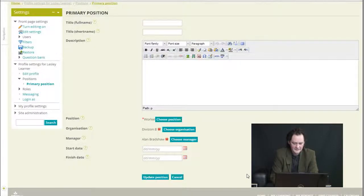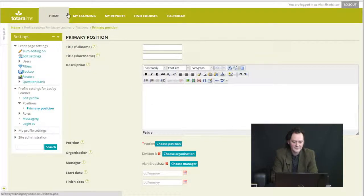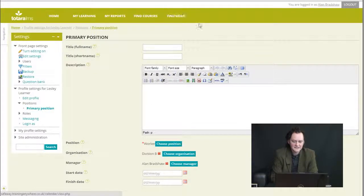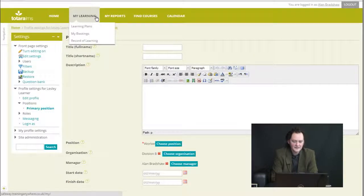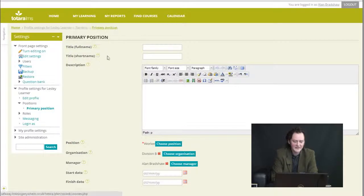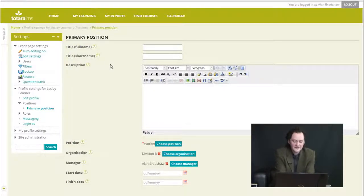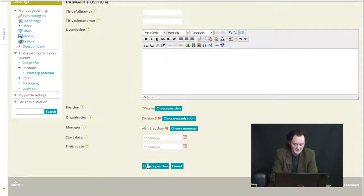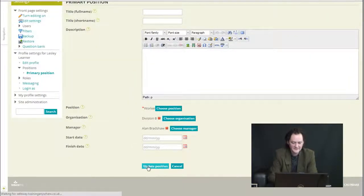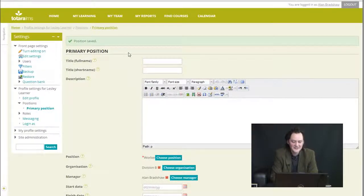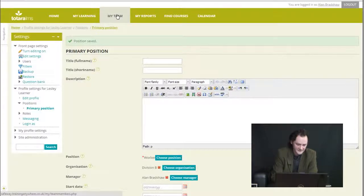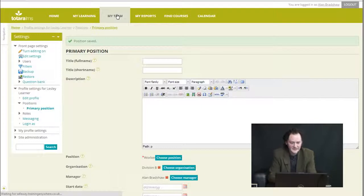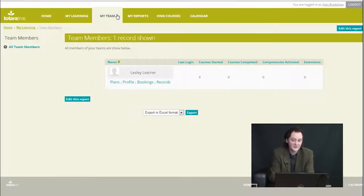Now this is an interesting point. At the moment you see my standard Totara menu here. This includes my learning, as every user has a my learning tab. Now when I click update on here, I will become a manager of this user and this makes a difference to my entire Moodle experience. This is the Totara edition, which I know I'm a manager of someone. I have a team.